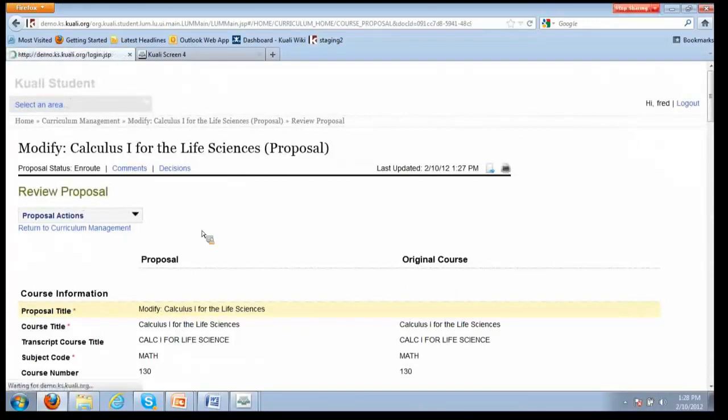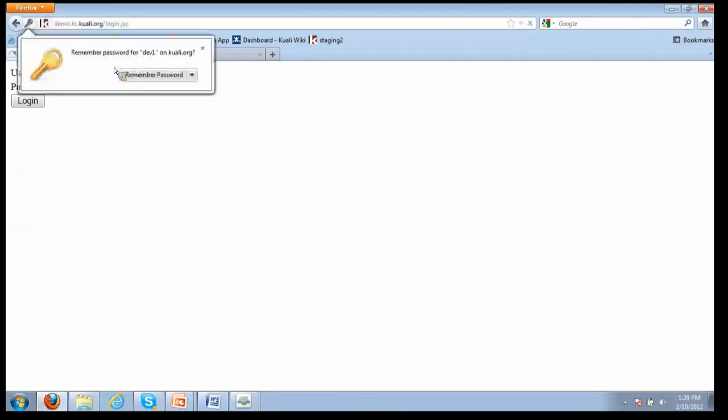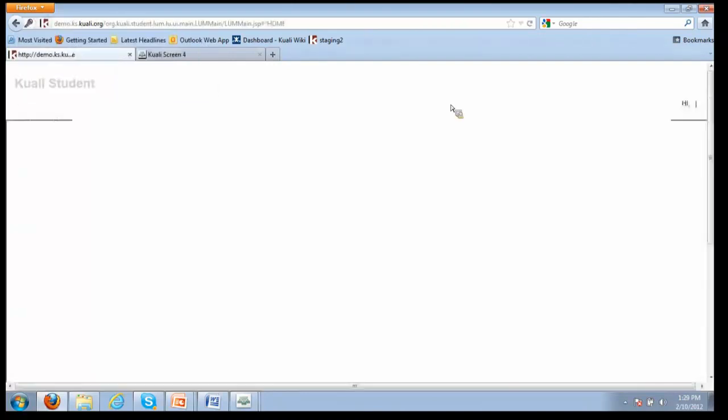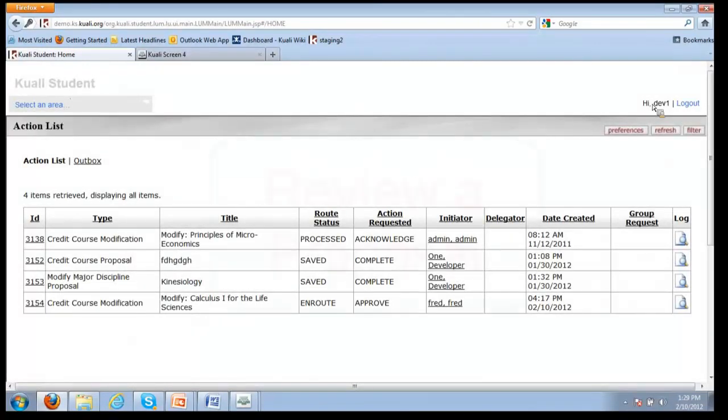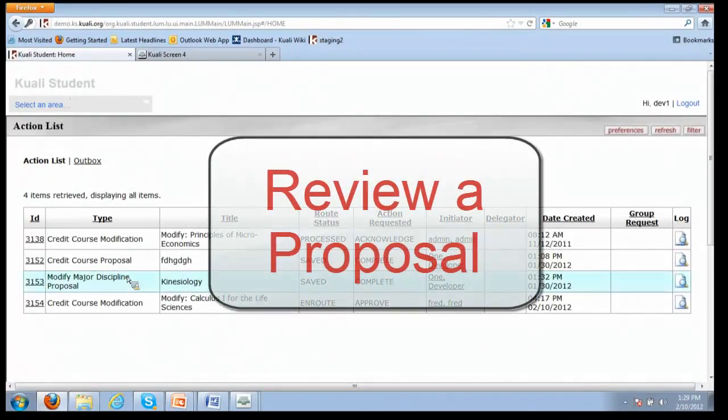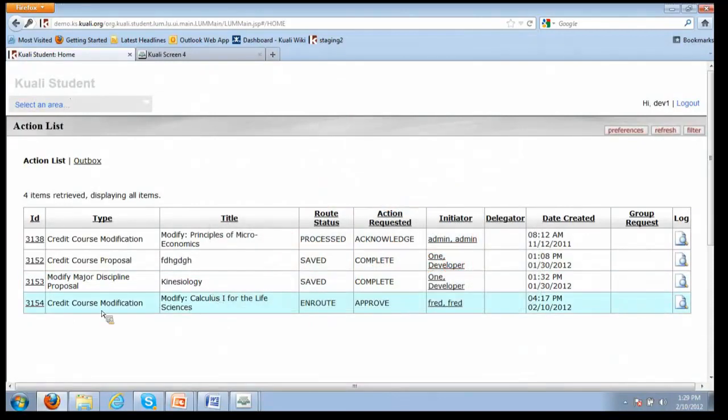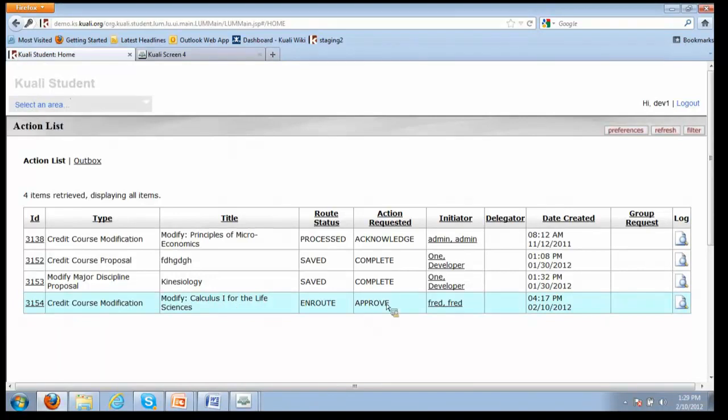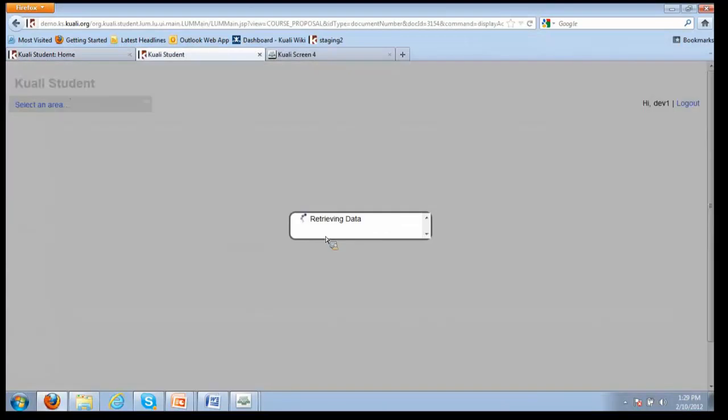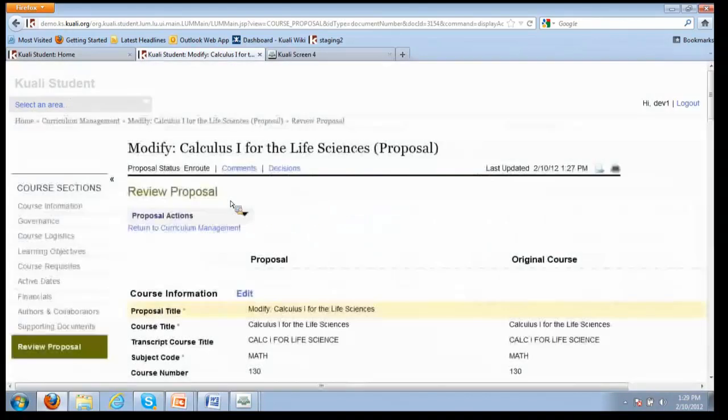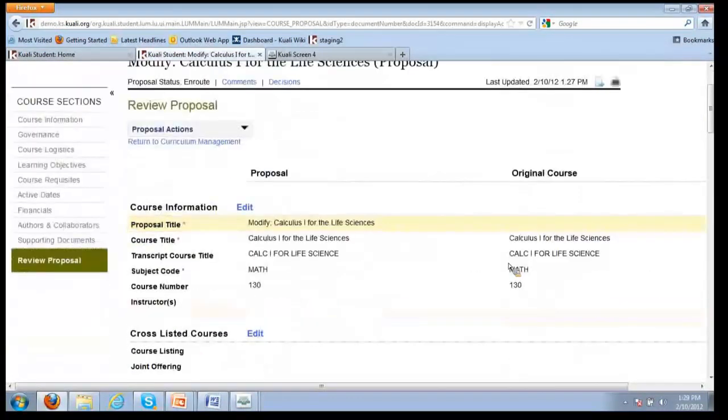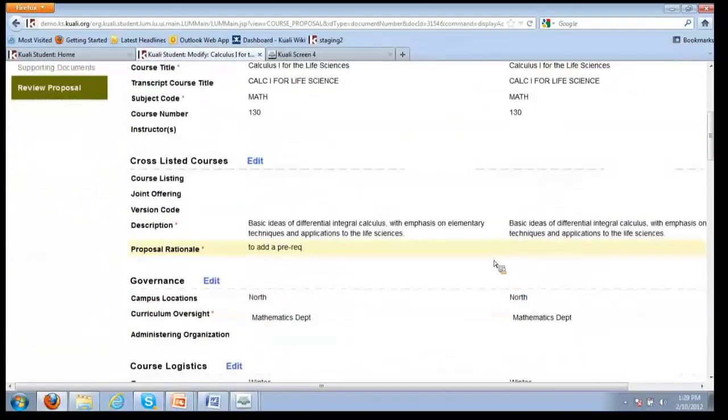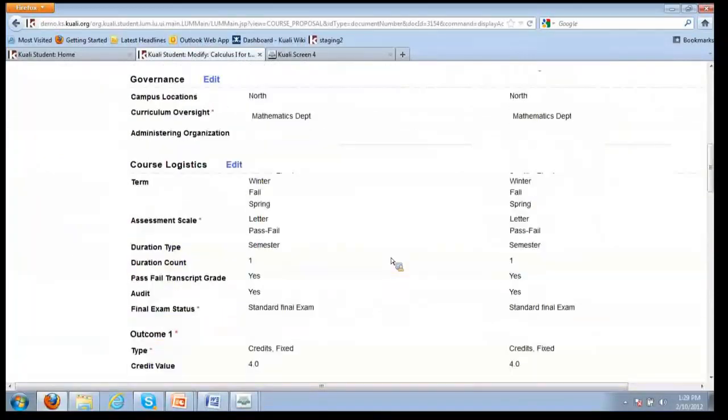The next stop - I'm going to log out. The next stop in the workflow is - and I apologize for the less than useful names of our test data. But so Dev1, who was next in the workflow, comes in and sees that in their inbox there's a credit course modification, calculus one for the life sciences, and they're being asked to approve it. Clicking on that will take them directly again to the review proposal summary. They can see the changes between - quickly at a glance, they can see what changes are being proposed and why.